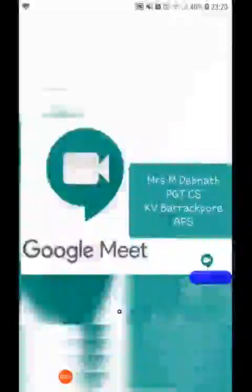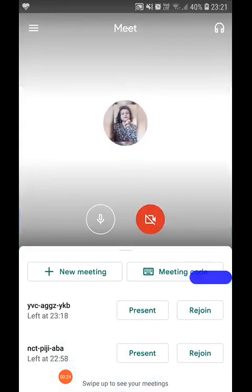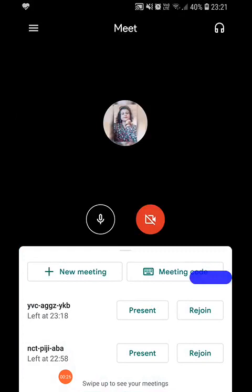Hello everyone, today let us see the working of the Google Meet app and how we can implement it for our online classes. In order to use the Google Meet app, you have to download it from the Play Store. This is the icon of the app, and then you can click on the app.